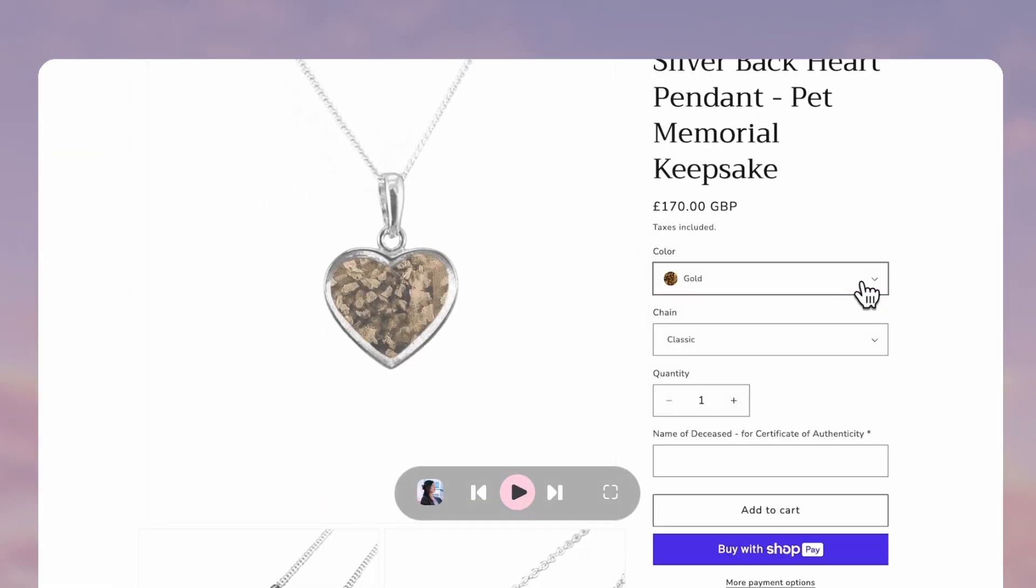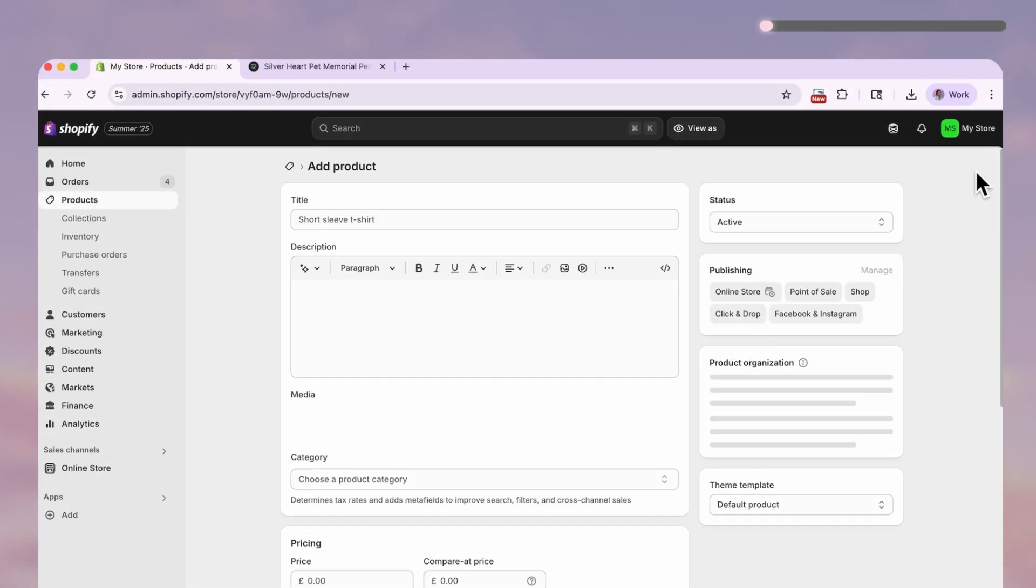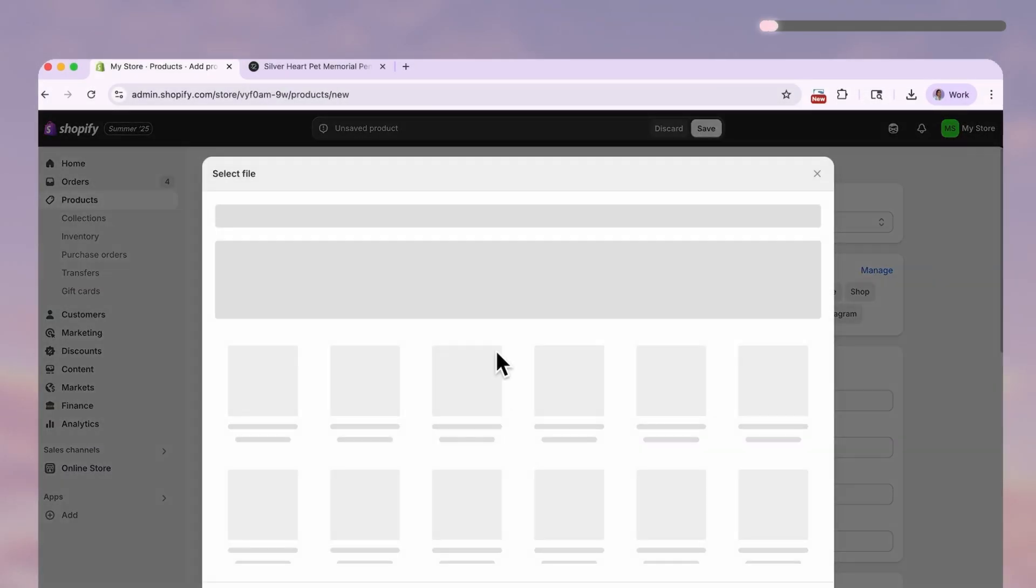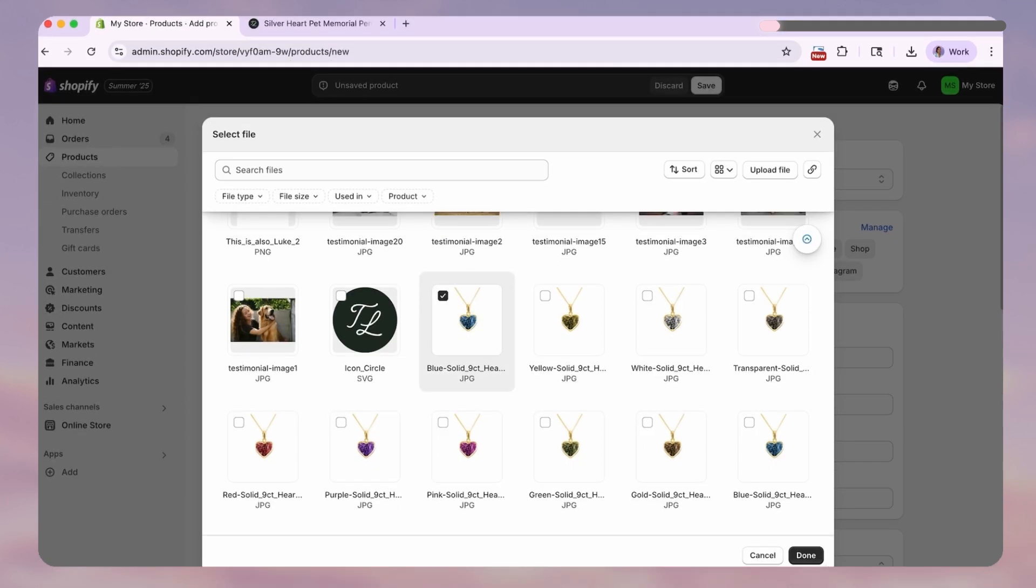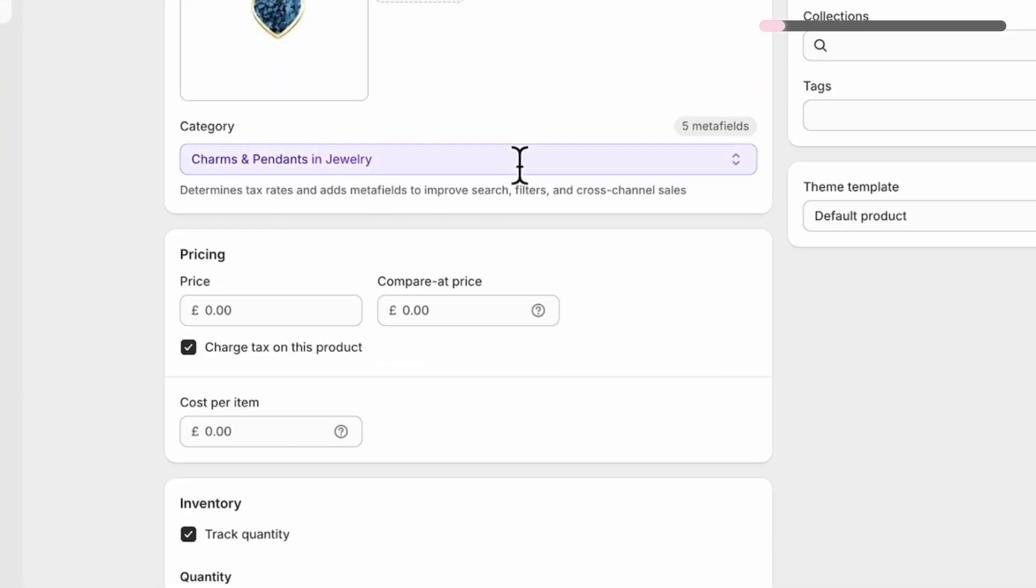Start with a new product. Add your product name and main image. Then choose a product category.